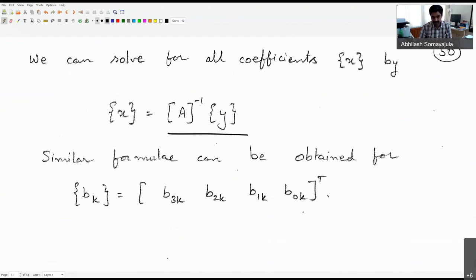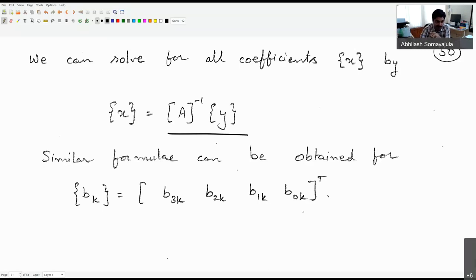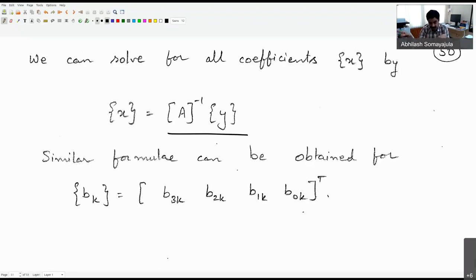Next class will address the speed profile: so far we have handled positions, but how does the path parameterization affect the desired speed? Can the speed be controlled independently of the position trajectory? That will be discussed in the next lecture.